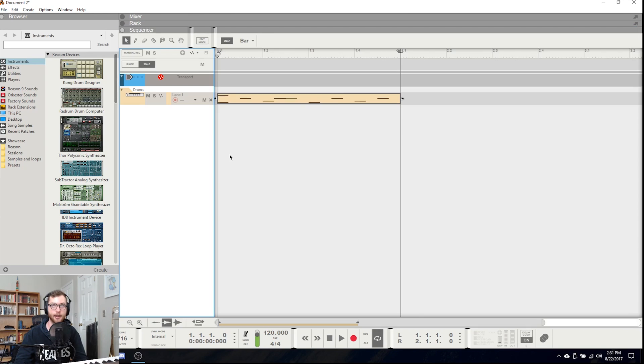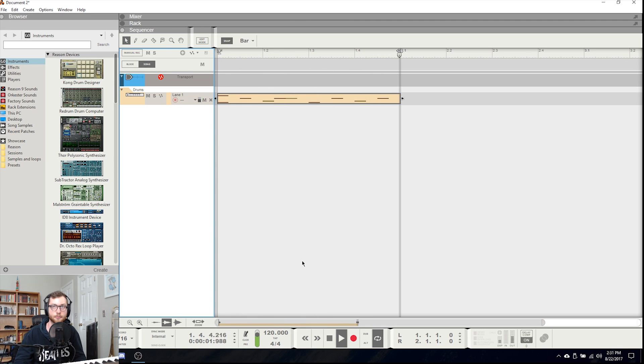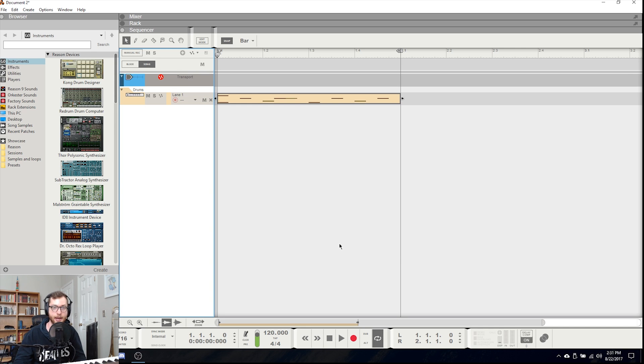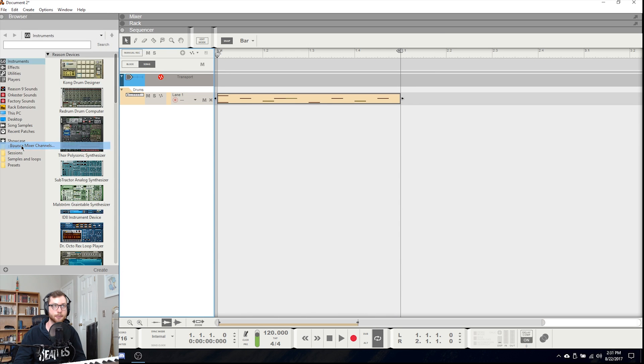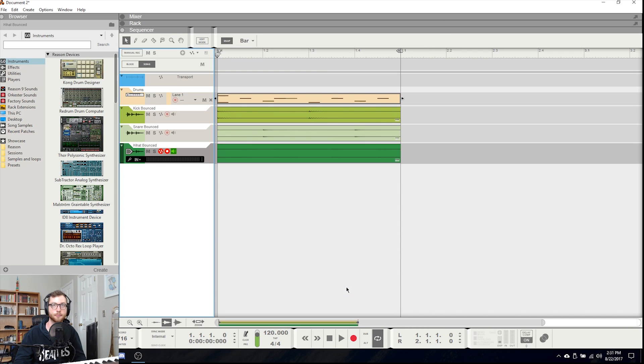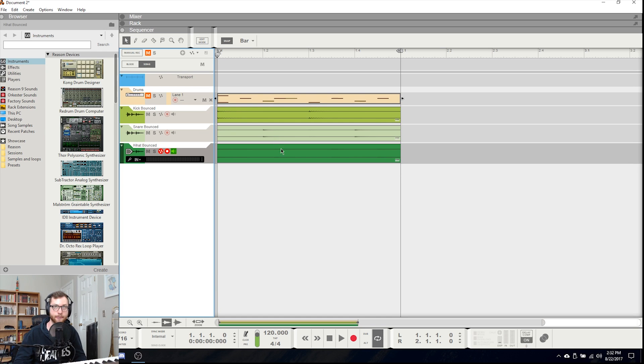So I've created a short loop here which I will bounce down to separate mixer channels. So arranged in the sequencer this is what it sounds like. Very simple. And if I wanted to bounce each individual section, so that would be the kick, the snare, and the hi-hat to individual audio tracks, I would just come up to file, bounce mixer channels, and then I would select the mixer channels that I want to bounce. And now you'll see that my kick, snare, and hi-hat are all bounced out separately which if I were moving to a different DAW or processing things individually, this would be very helpful.